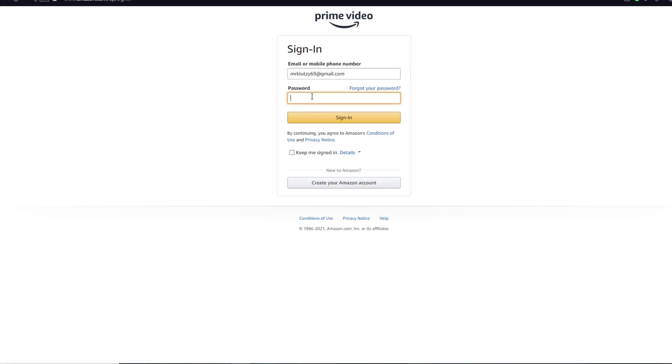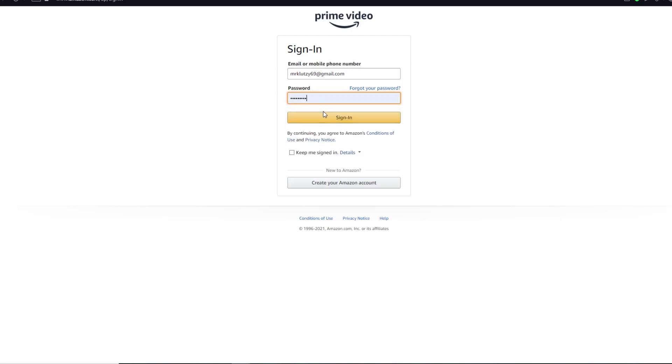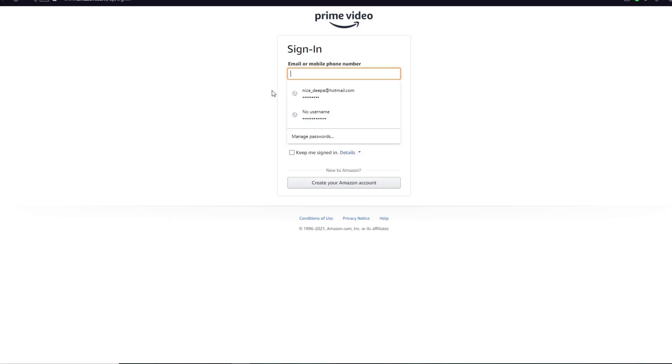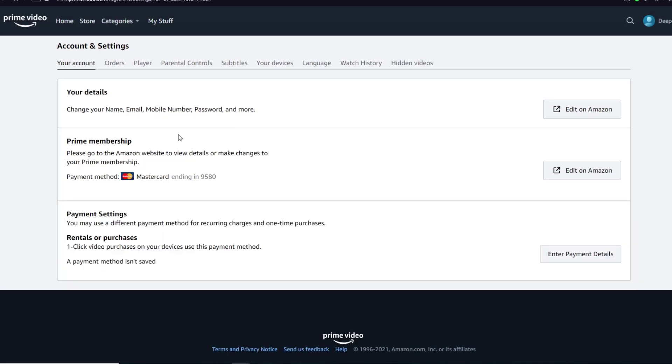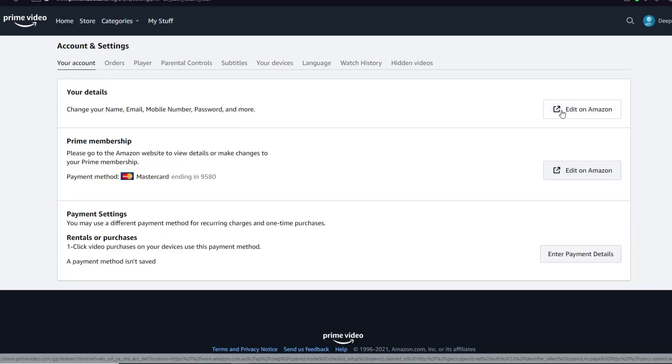Once you have done that, you want to go ahead and log back in into your account. And finally, once you have done that, over here there's a Your Details tab. You're going to click on Edit on Amazon.